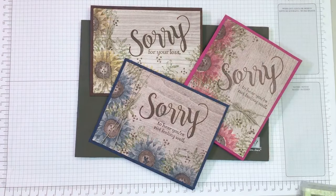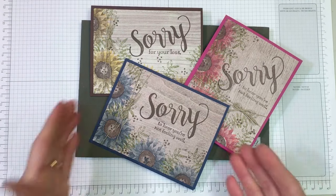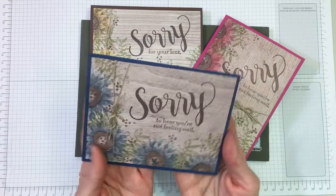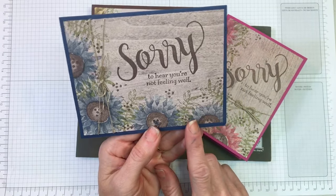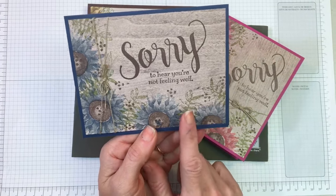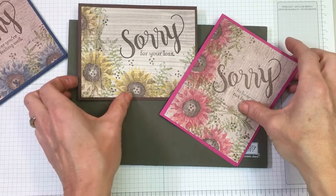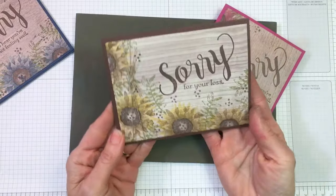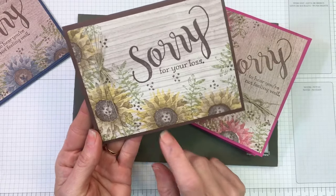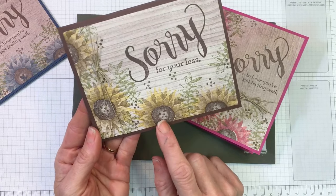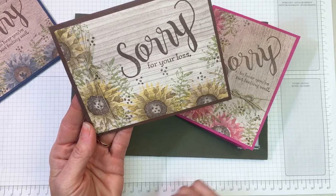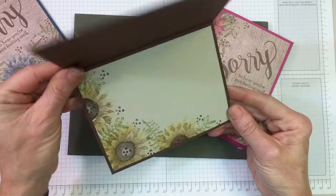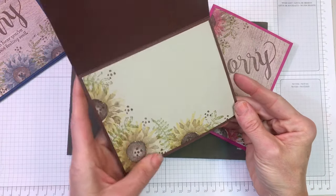For today's cards, I chose to create this one in Marina Mist, Night of Navy, Chocolate Chip, and Old Olive. The other two cards I was experimenting with colors. This one is Crushed Curry with Soft Suede and Chocolate Chip in the middle with Old Olive leaves.